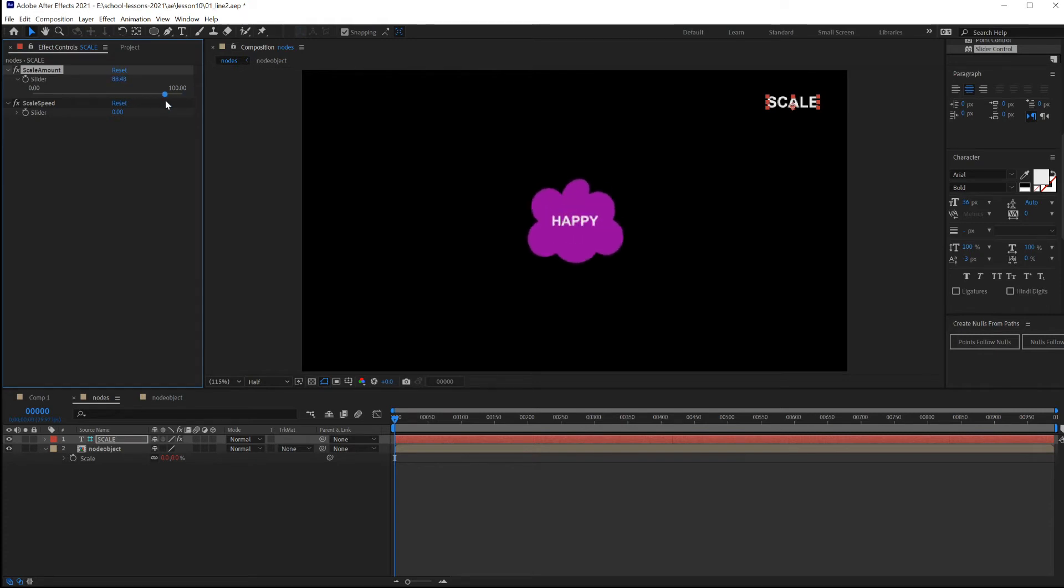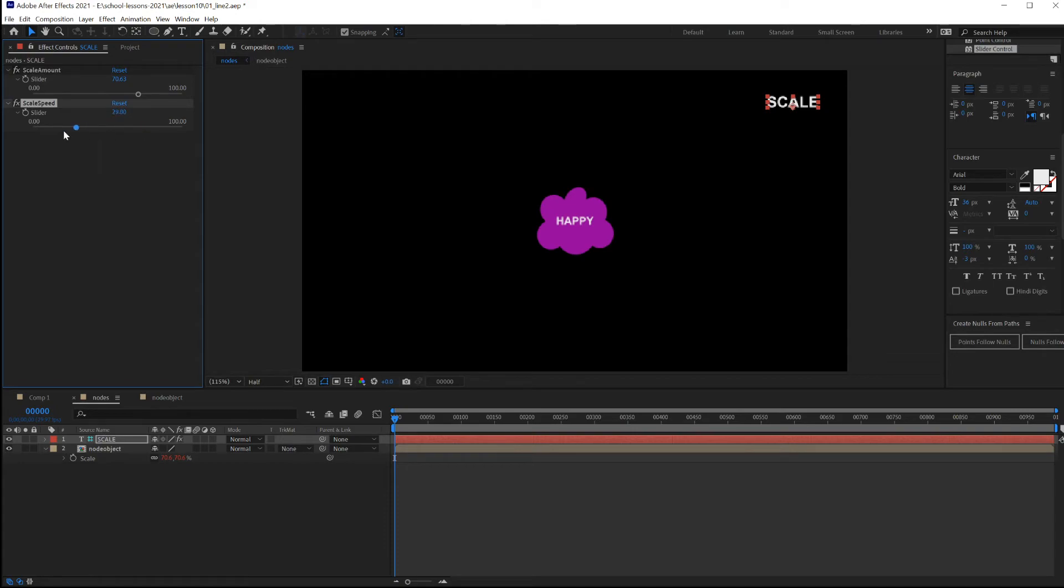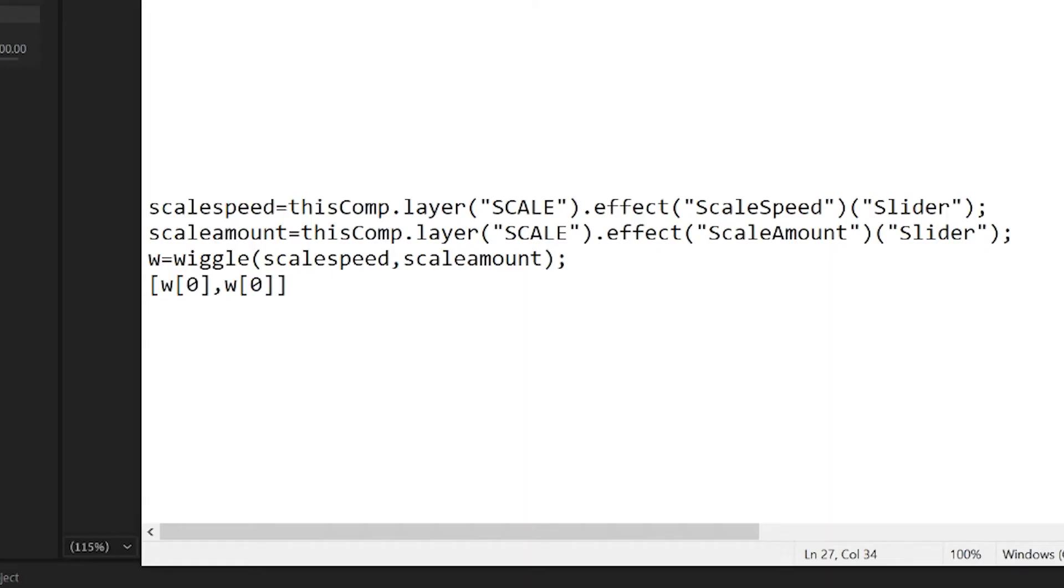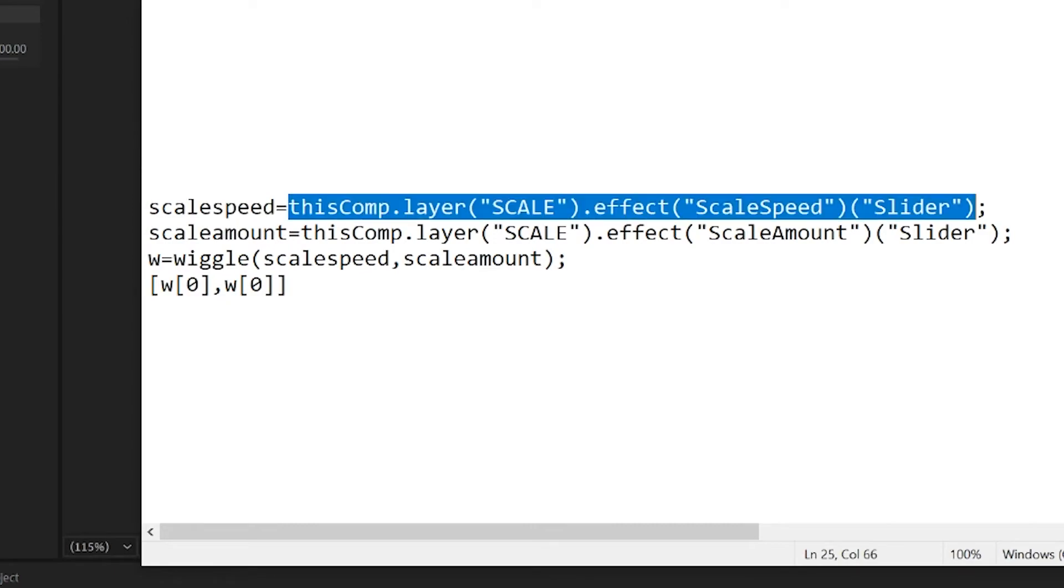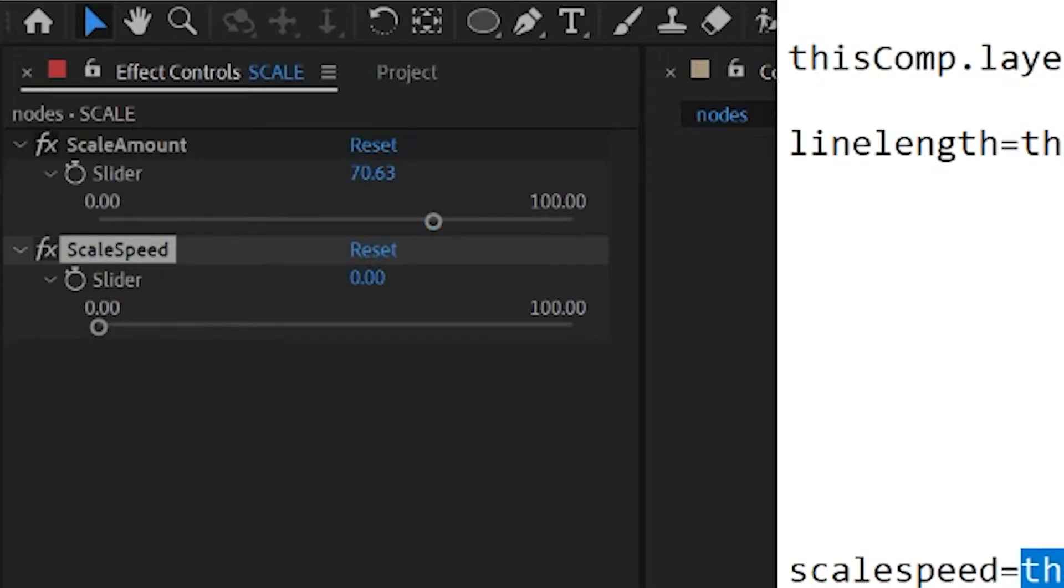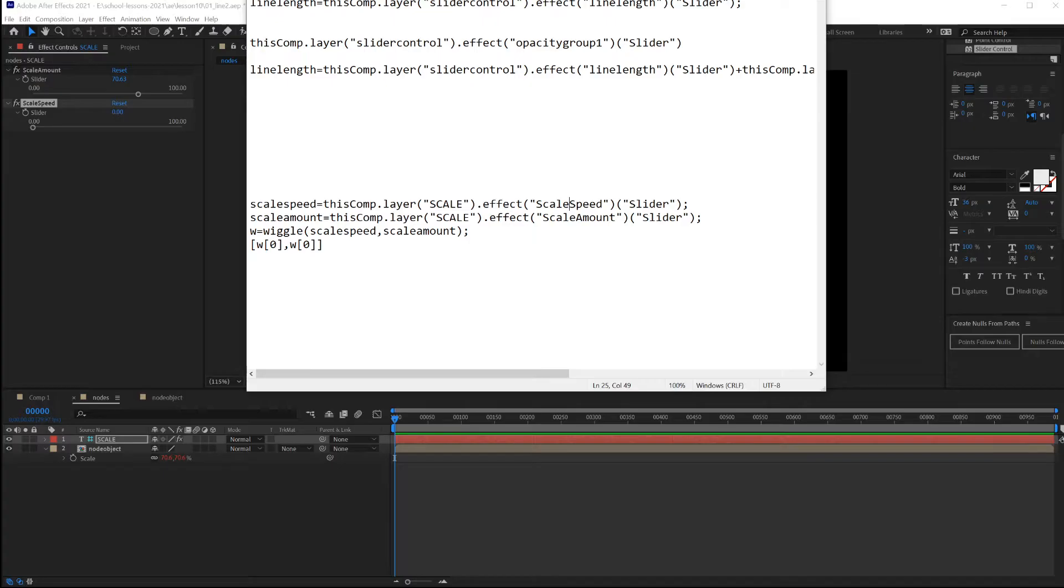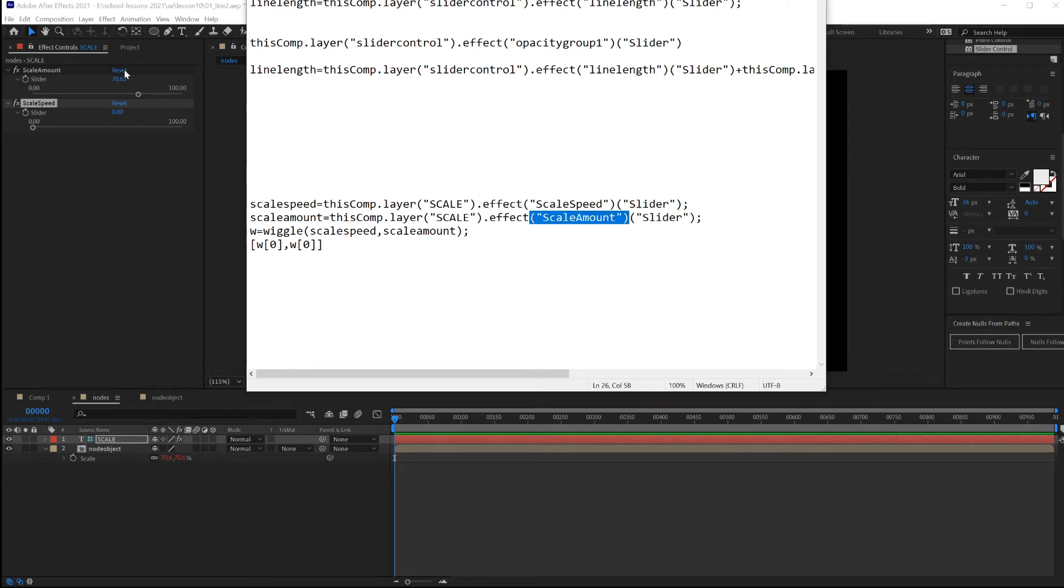One part of the script will be the amount of scaling, and the second part will deal with how fast the scaling happens. This is the script that's going to be used. The scale speed says go find the slider underneath scale. Scale's here, and it's called scale as a layer. Here. Find the slider that's called scale speed. Here's scale speed, and here's scale amount. Get the slider value.